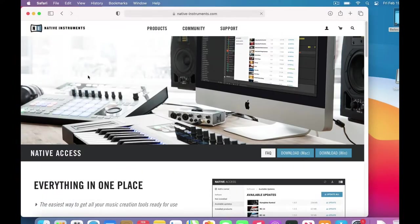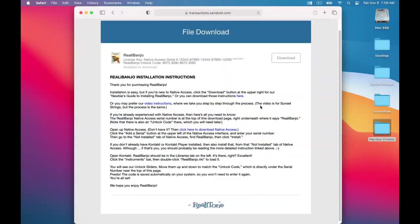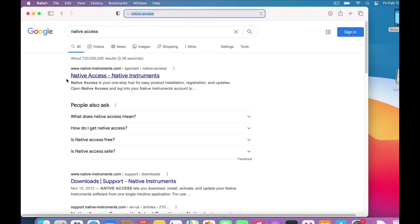The first thing we need to do is install Native Access. Once we have Native Access, it installs everything automatically for us. So click this download link, or in the PDF instructions, click this link, or just Google Native Access.